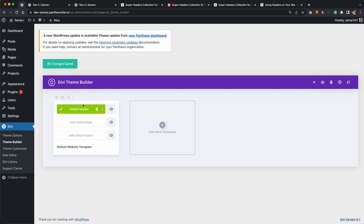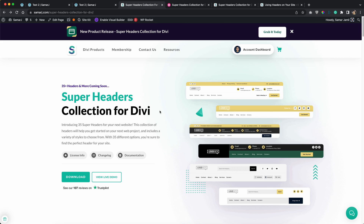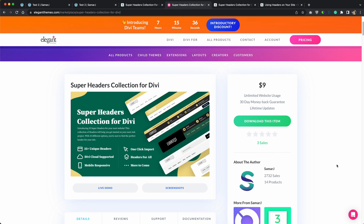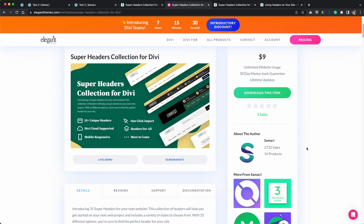If you want to add any header, you can simply add from library and then choose whether you want to import from your Divi library or from your Divi cloud. Once again, you can buy it from the first link in the description of this video, or you can go to the Divi marketplace from the link in the description and buy it from there as well.